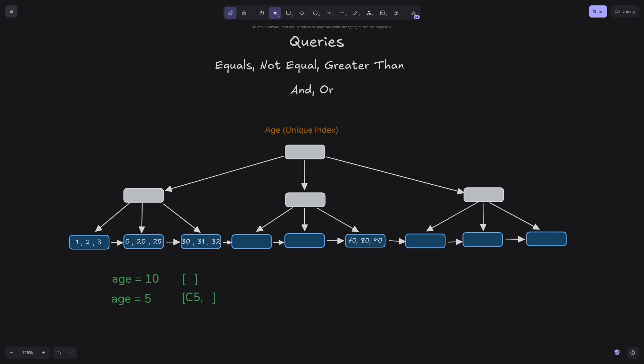For example, if we look for age equal to 10, we have an empty iterator, and if we look for age equal to 5, we get an iterator with a single cluster ID. For duplicate indexes, this iterator could be larger.